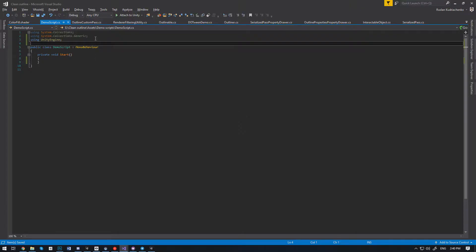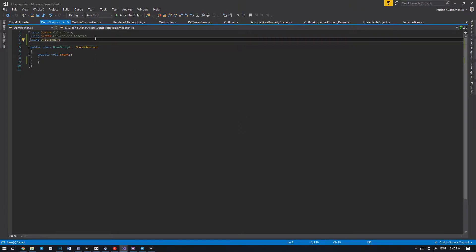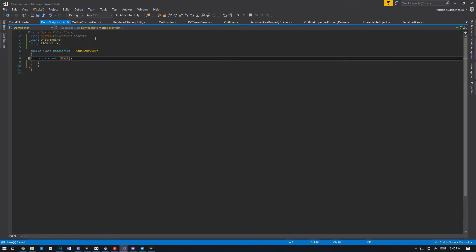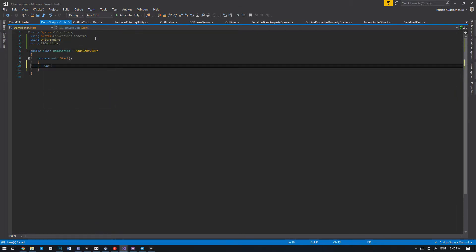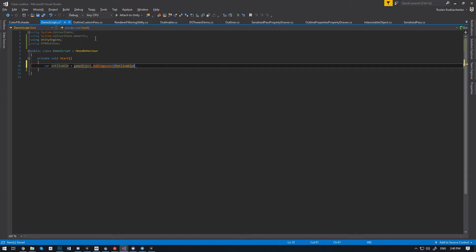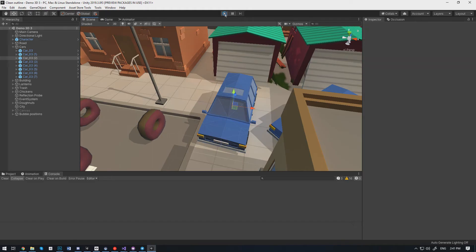In order to use the plugin in a C# script, we have to add 'using KPO Outline'. To add Outlinable at runtime, we can use the built-in Unity method AddComponent.